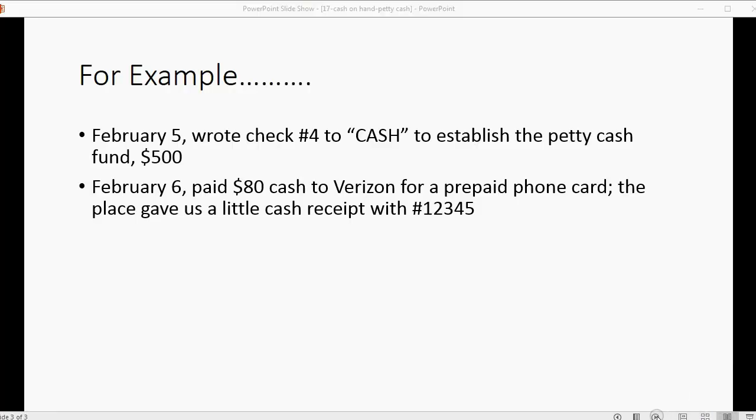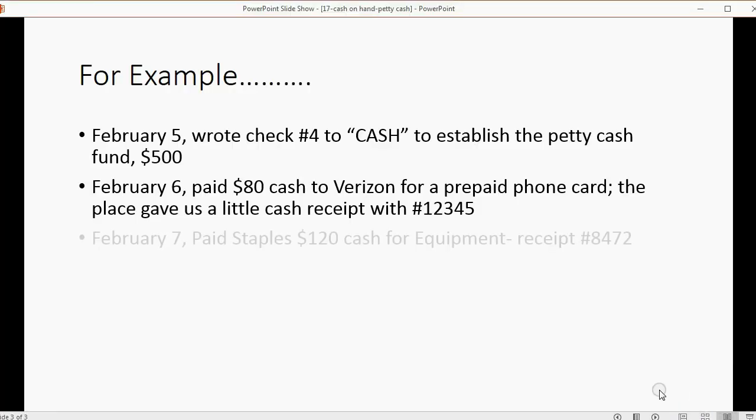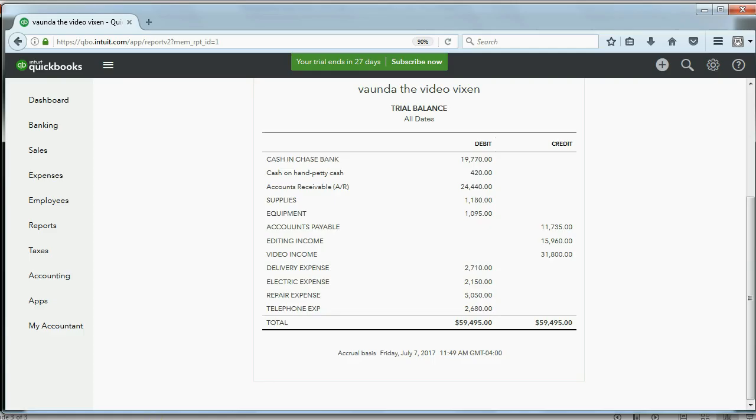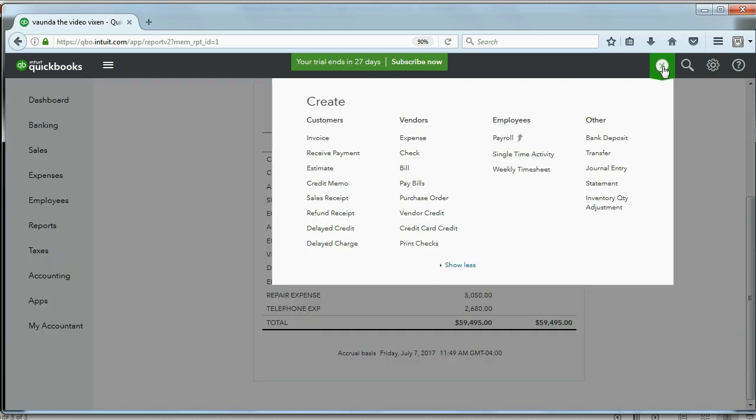Let's try this one. February 7th. We paid Staples $120 cash for equipment. And Staples gave us a receipt with number 8472. Well, that's very simple. Again, we click the plus sign. We go to expense.